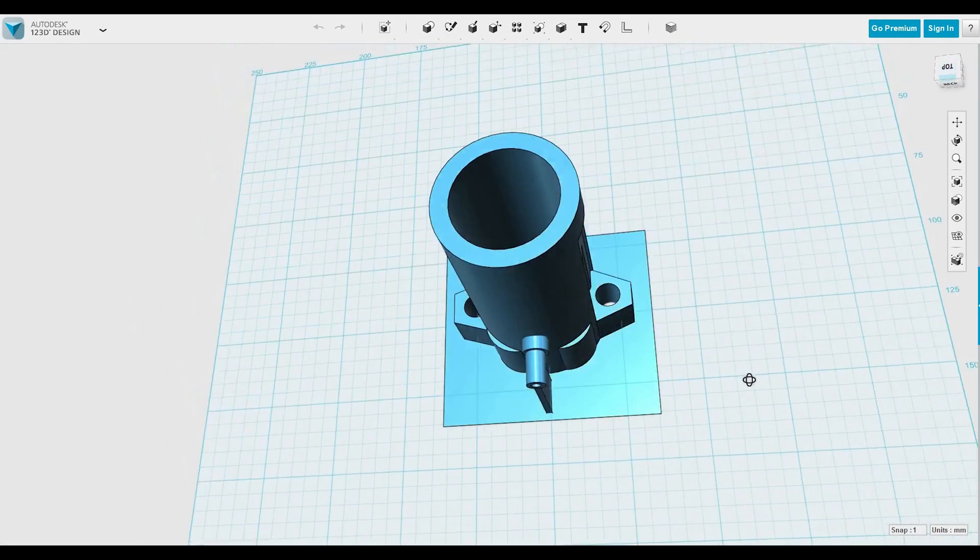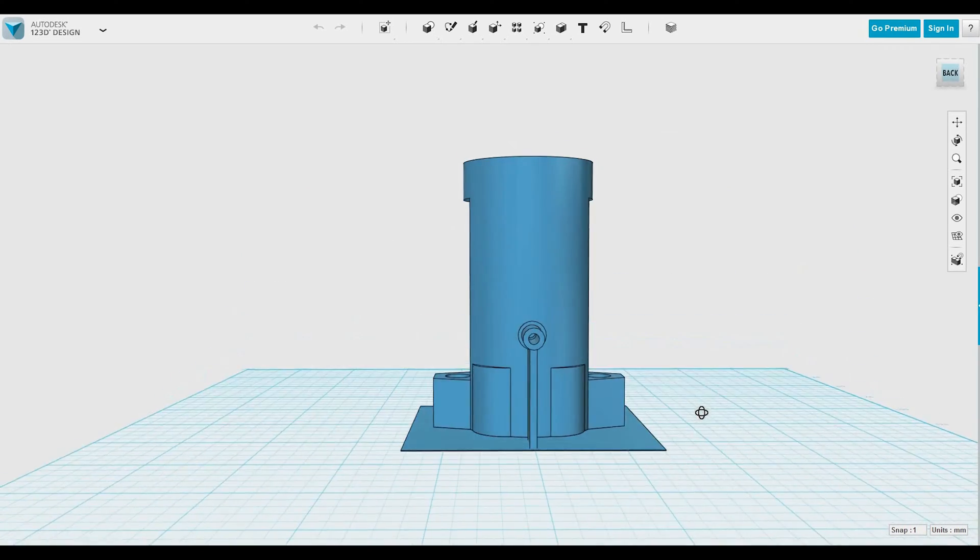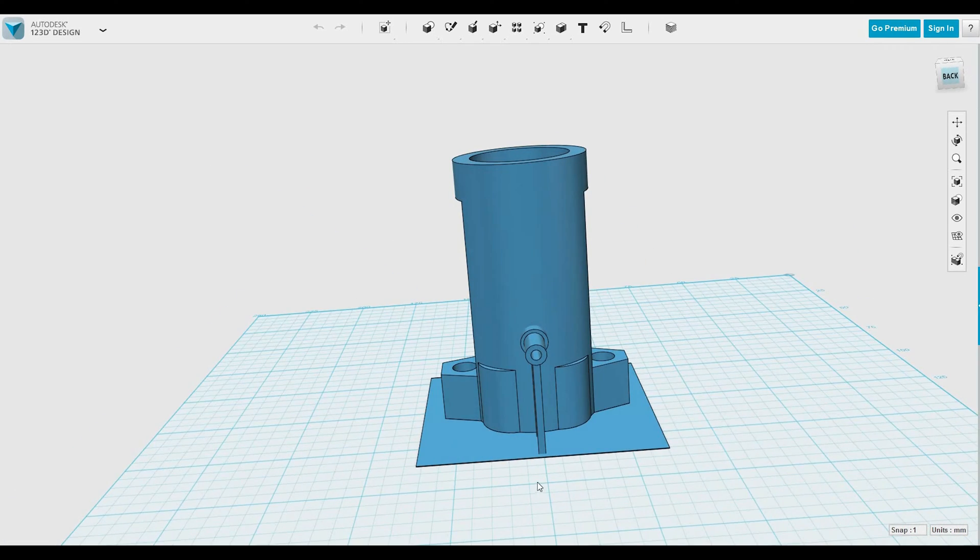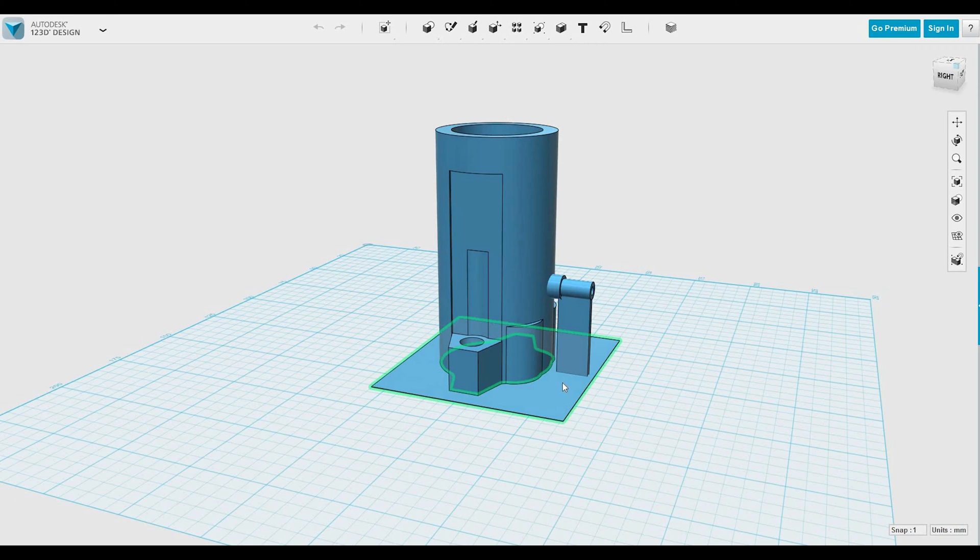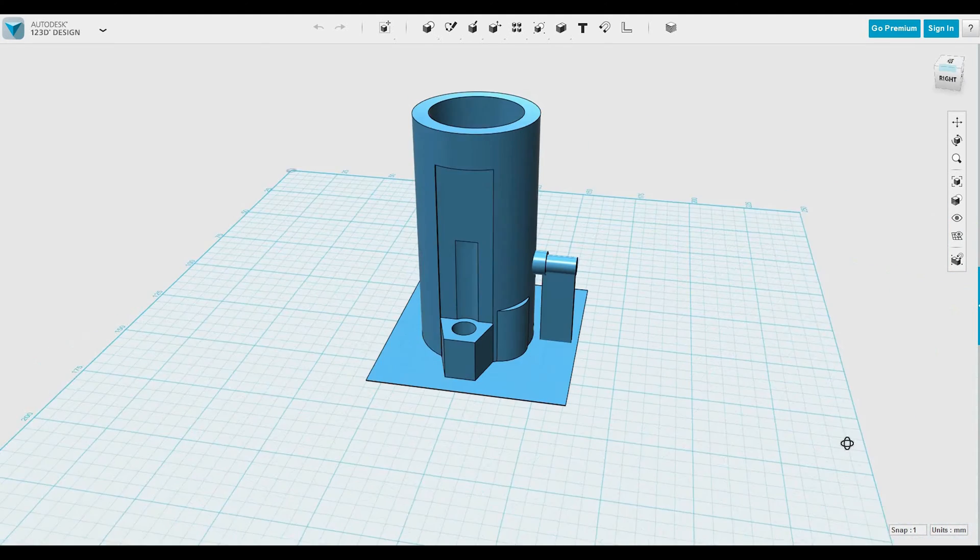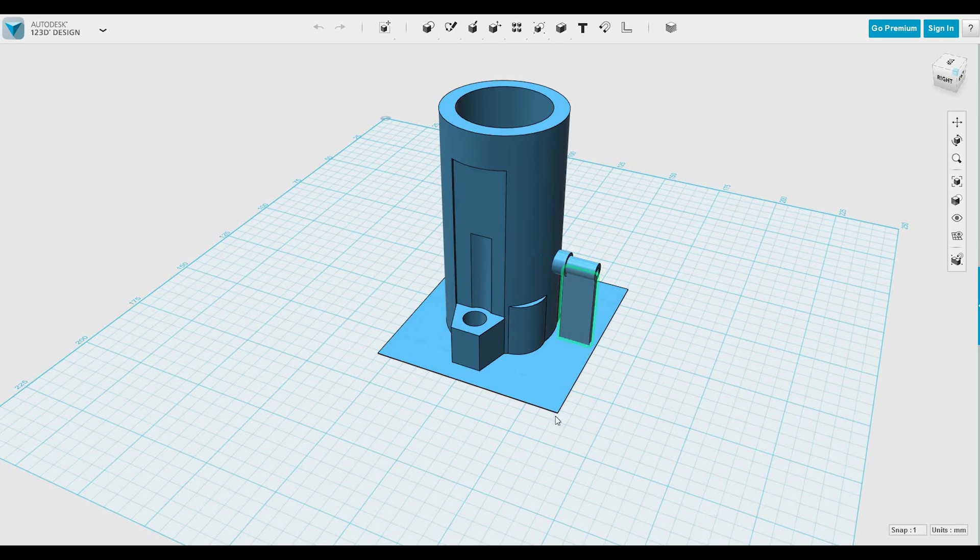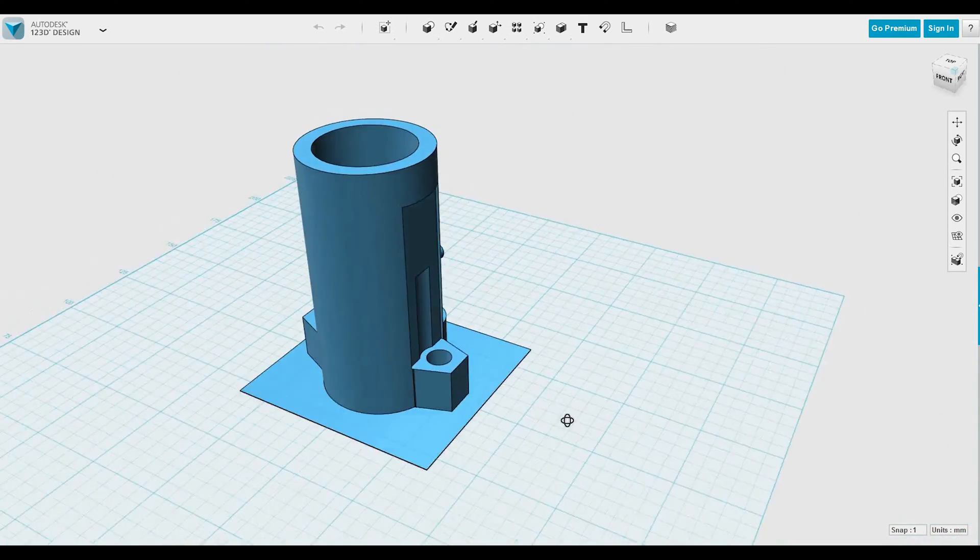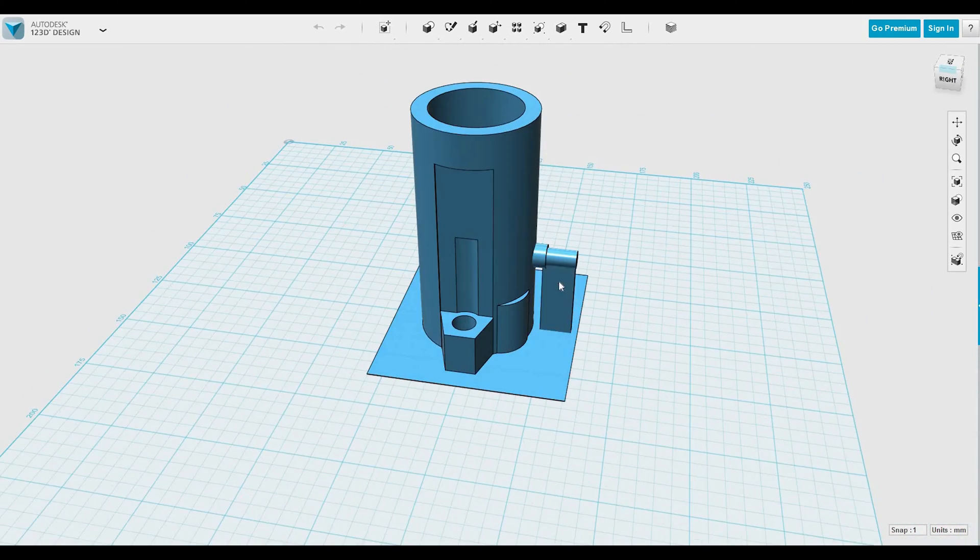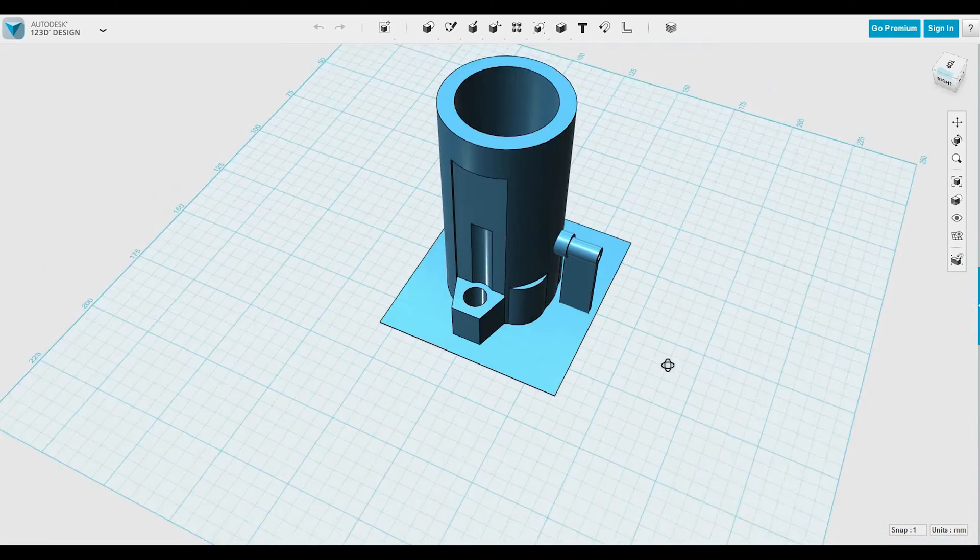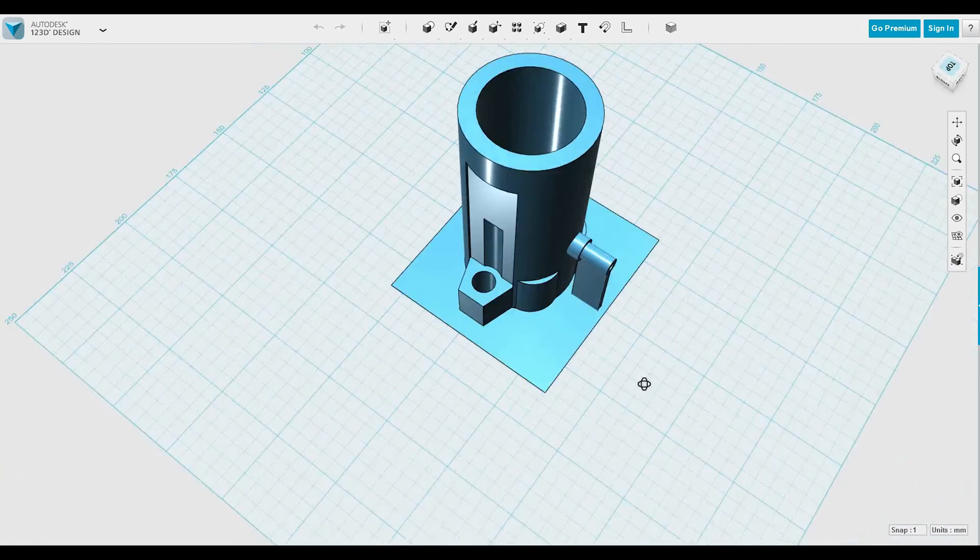Today what we're going to do is modify this design and make it a little better for what we're using it for. You can see here I have support material for when I print it. This just makes it stick better to the bed, this bottom piece, and this piece will print much better if you do it this way with some sort of support. We're going to have to modify this piece a little bit because I want to move this guy down a hair.